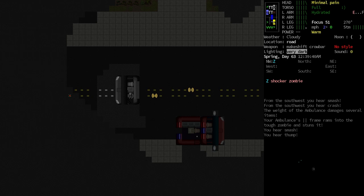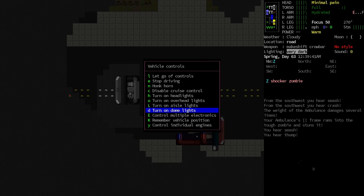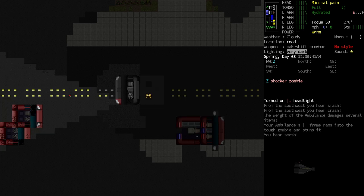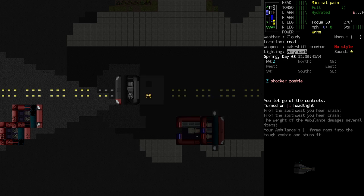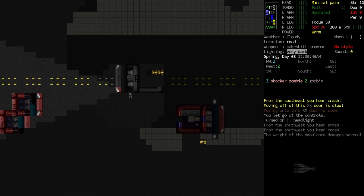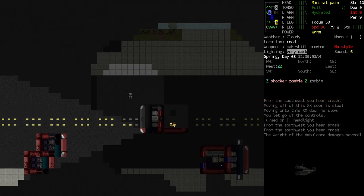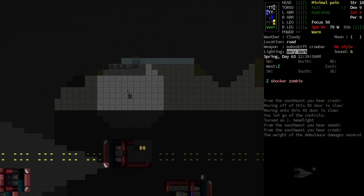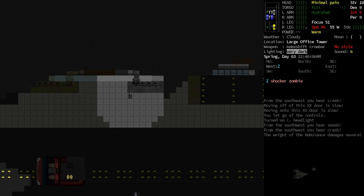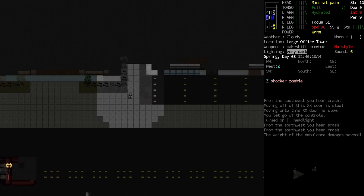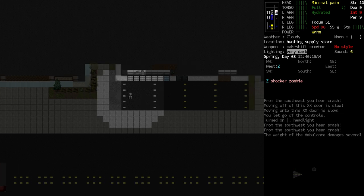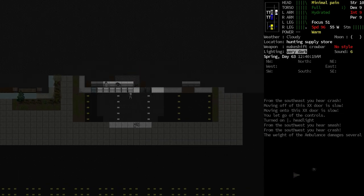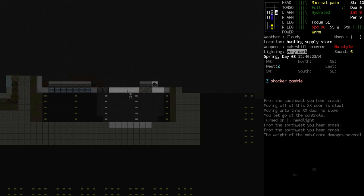All right, I'm going to go ahead and stop the ambulance right here. I'm going to, let's see, do we have an option to turn on, what do we got here? Let's turn on the headlights. And let's let go of the controls. And that'll keep the engine running and the lights on. And hopefully that will cause a little bit of a distraction that will attract some of the zombies. And while they are worried about that, we can run in here to this hunting store, hopefully without any distractions.